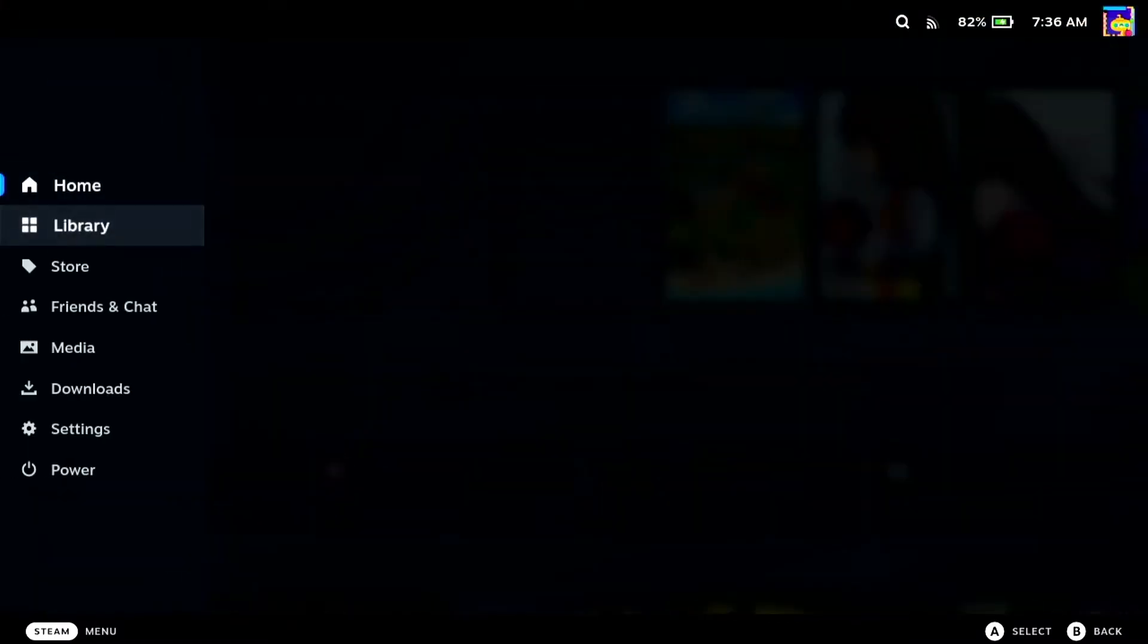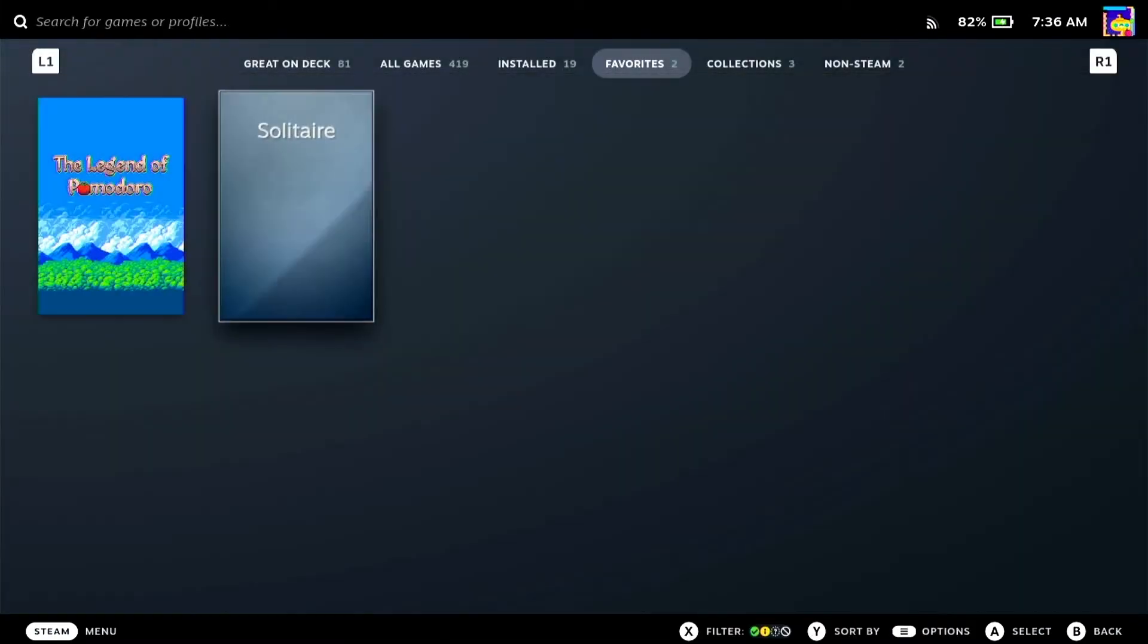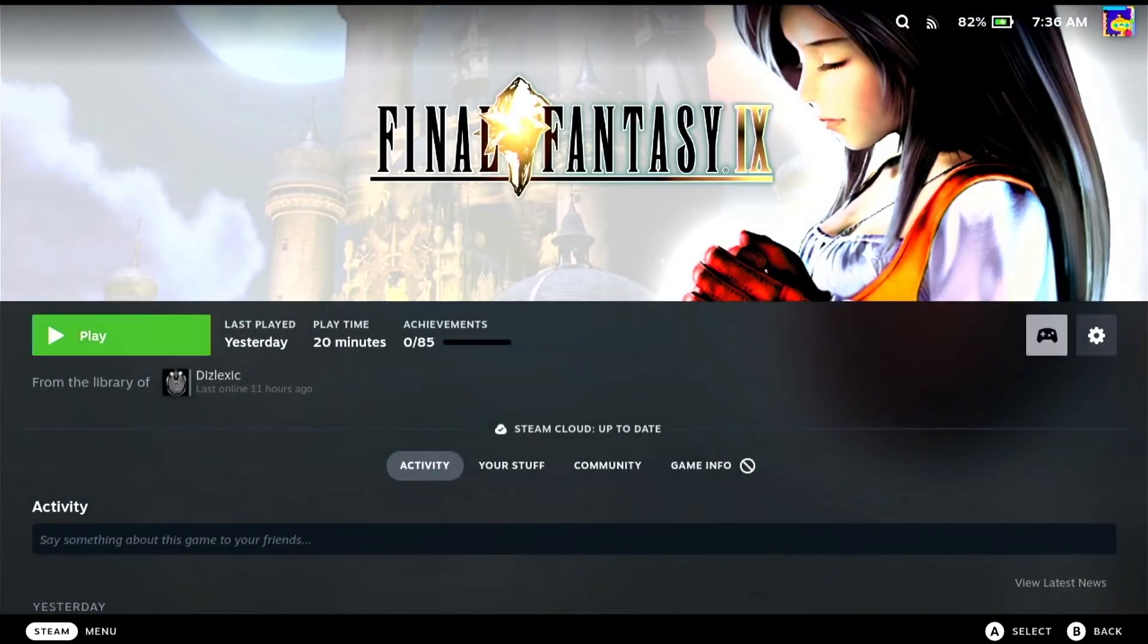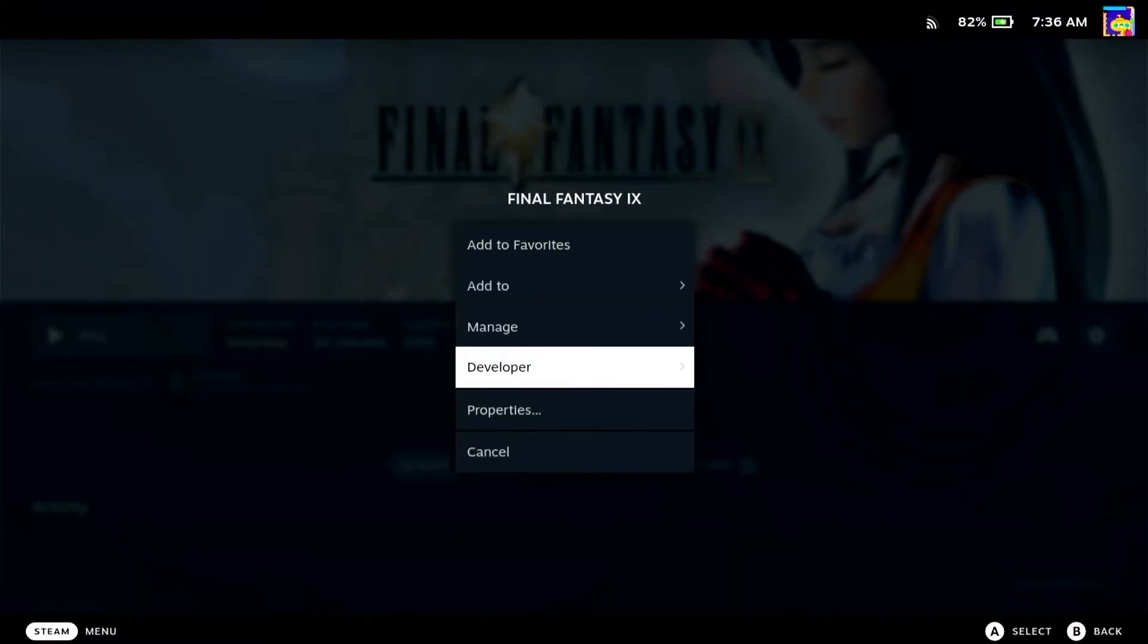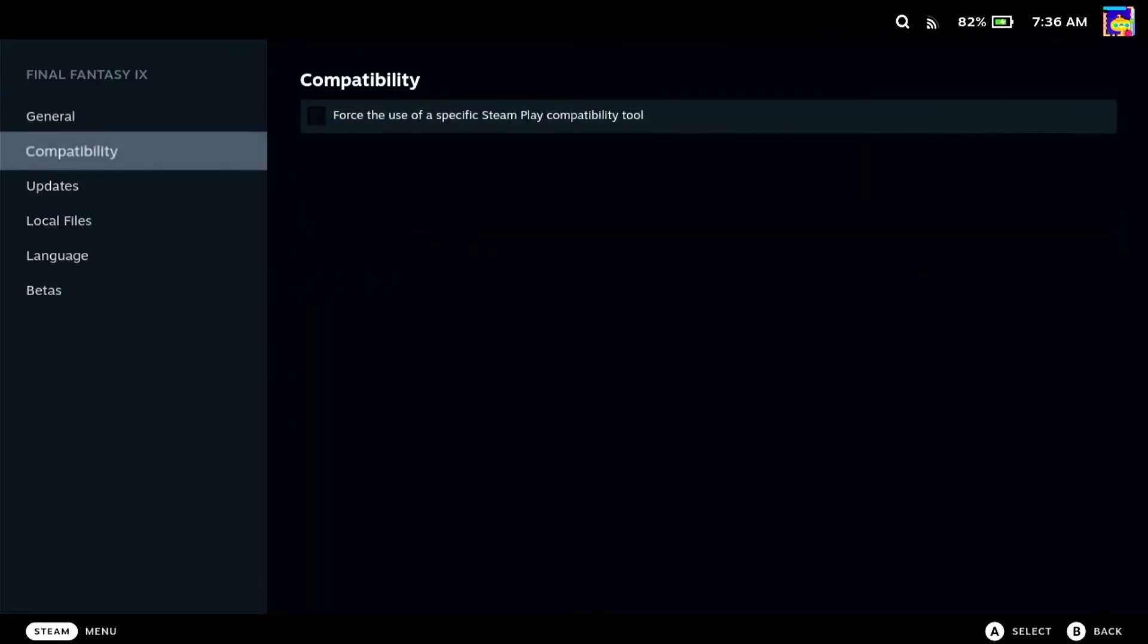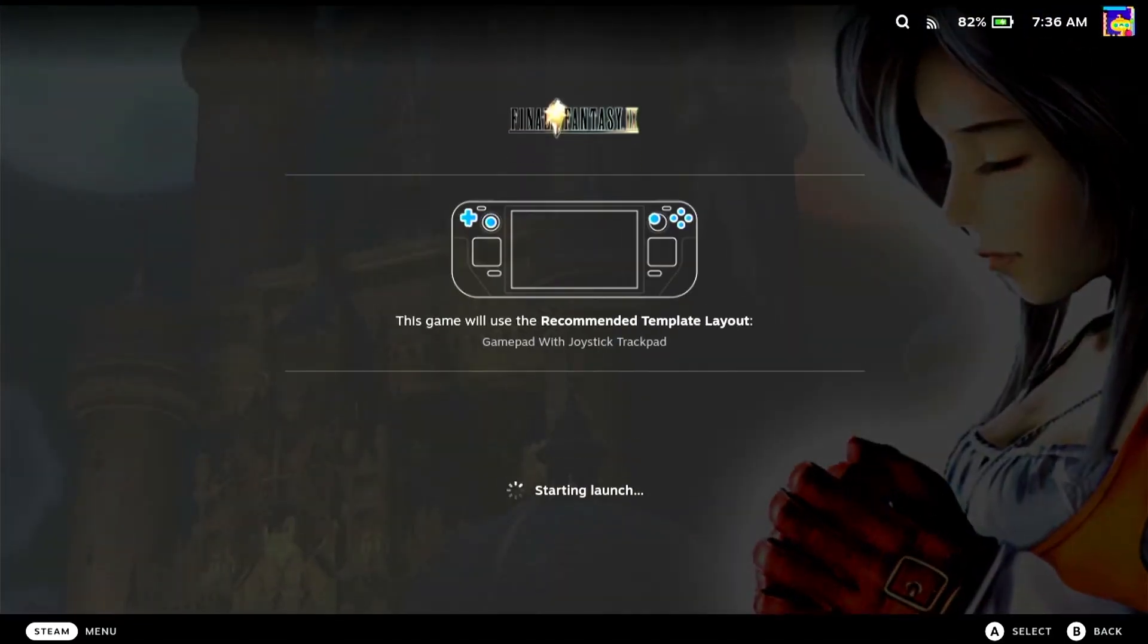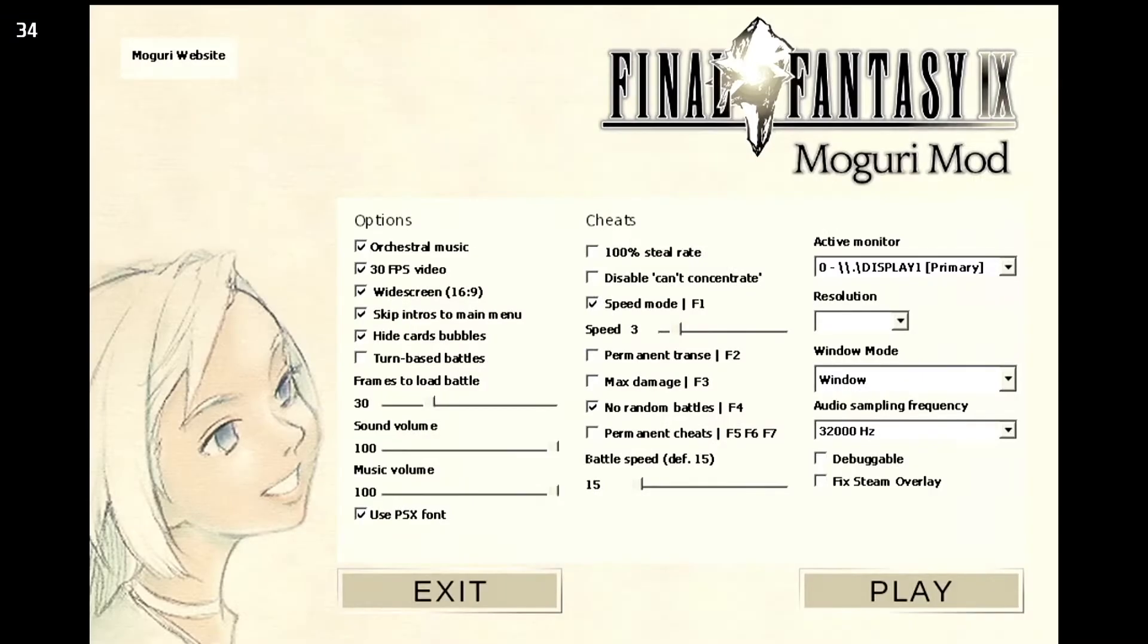Okay. So we're back in handheld mode and I'm going to open up Final Fantasy 9, and I'm going to go ahead and change the compatibility tool to just use Steam's whatever they decided instead of Proton Experimental, just because I want to see if that was necessary or not. I think I was just being impatient. We should have the Moguri mod launcher come up first when this, yeah, there it is. Cool.